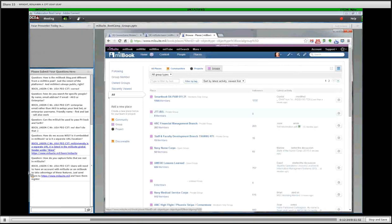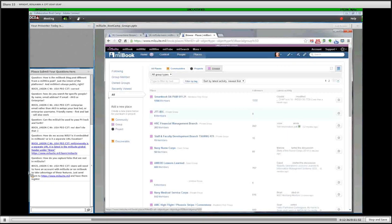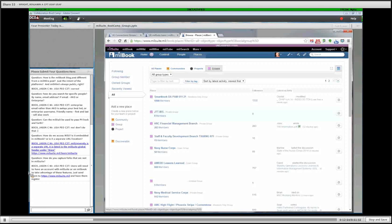Here you can see there are a wide range of groups. There's everything from the Smart Book DAPM 611-21 from the Army Human Resources Committee — a way to share information and updates about that specific publication — to several other groups with various different purposes. You'll get a good idea from the title of each group what it's about, who it serves, and who is involved.